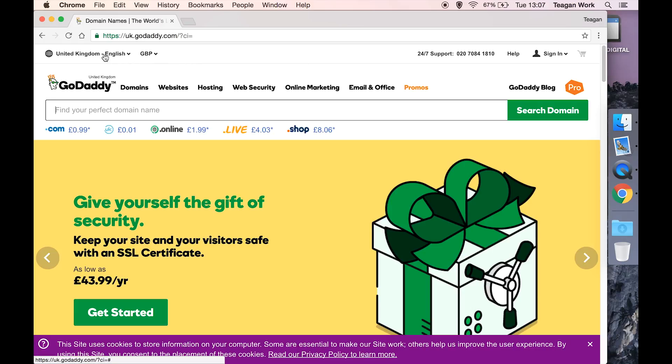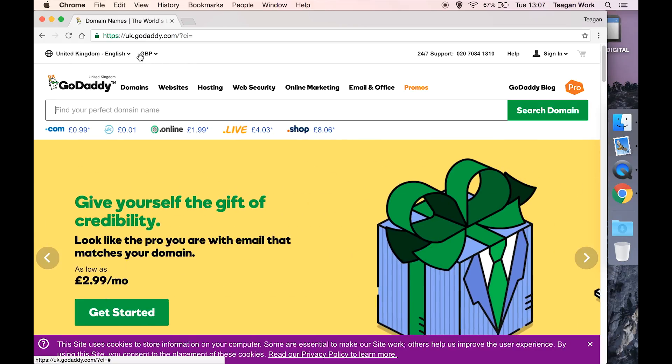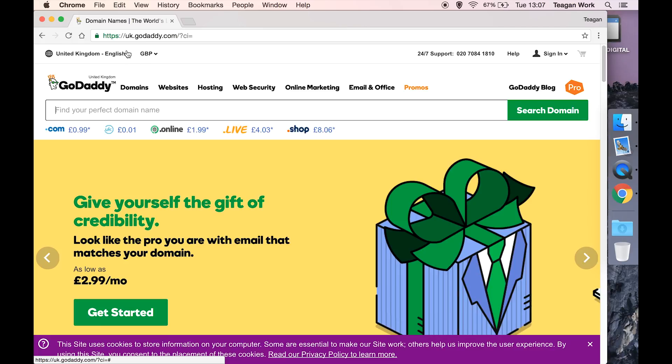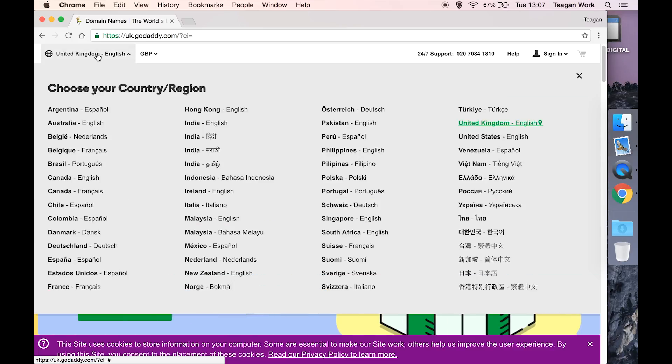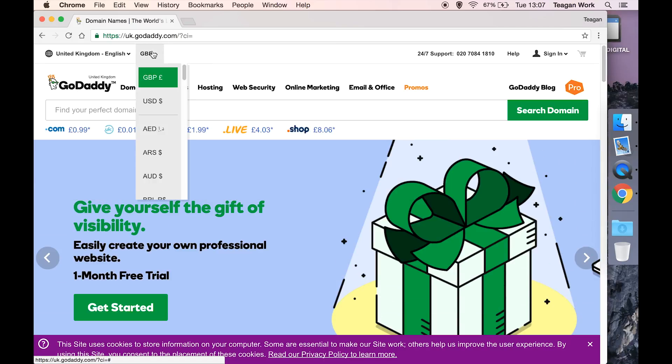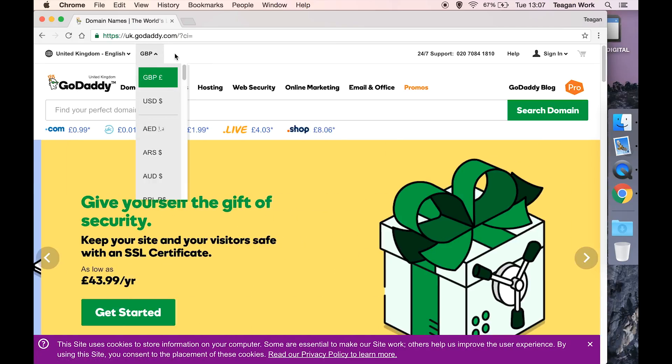The first thing you want to do is make sure that the country and currency is set. Normally GoDaddy will work this out for you, but if it hasn't then you can click on the country to choose your country and click on the currency to choose your currency.